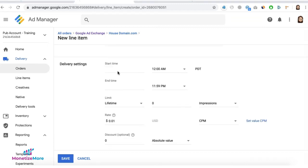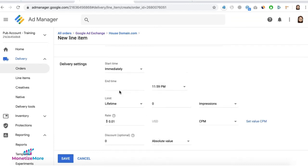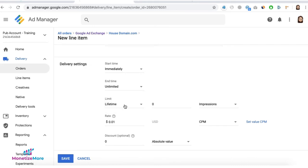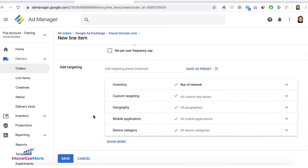And when you set this line item, don't forget to set your start time, your end time, and your impression cap. And very important, your targeting criteria.